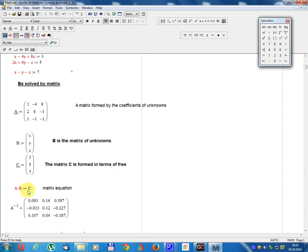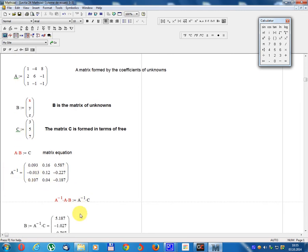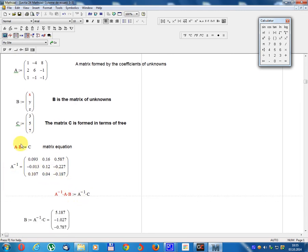The matrix equation is A times B equals C. We multiply A inverse on the left: A inverse times A times B equals A inverse times C. Since A inverse times A equals the identity matrix I, we get I times B equals B. Therefore B equals A inverse times C.